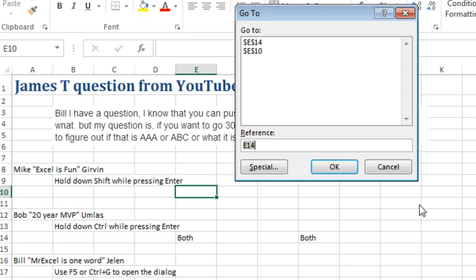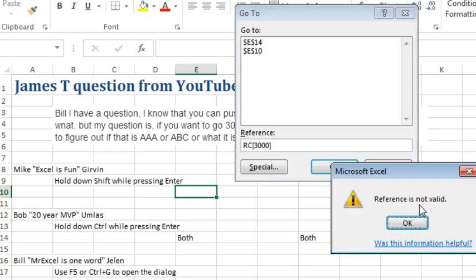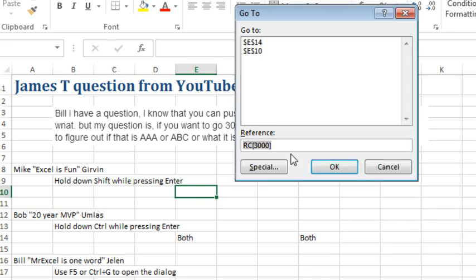Well, the first thing I thought is, what if we switch over to R1C1 notation, where we could use current row and then column in square brackets at 3,000. That says wherever we are, go 3,000 columns over. But that doesn't work, and the reason it doesn't work is because we're not in R1C1 style.